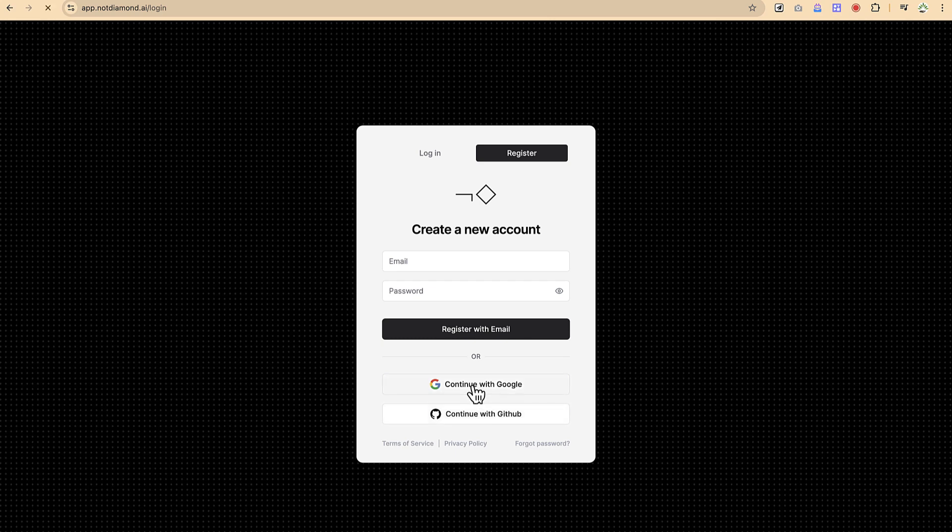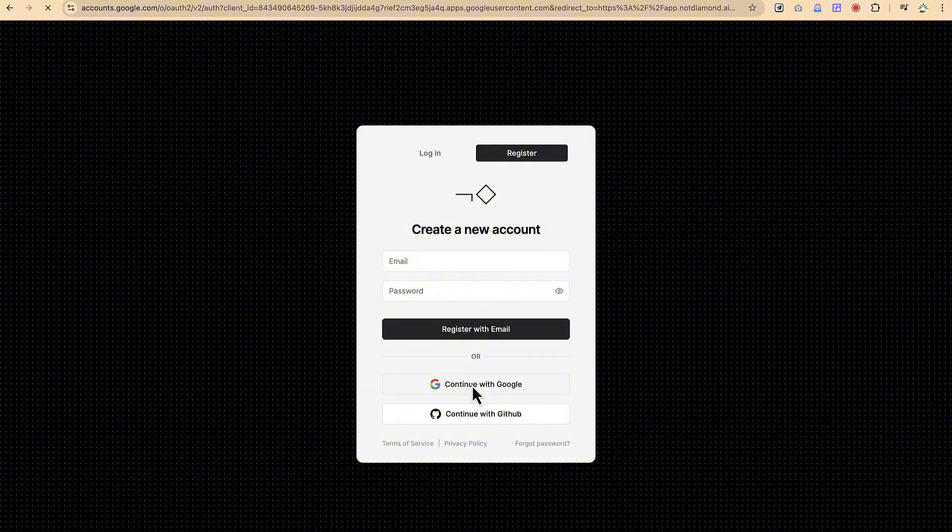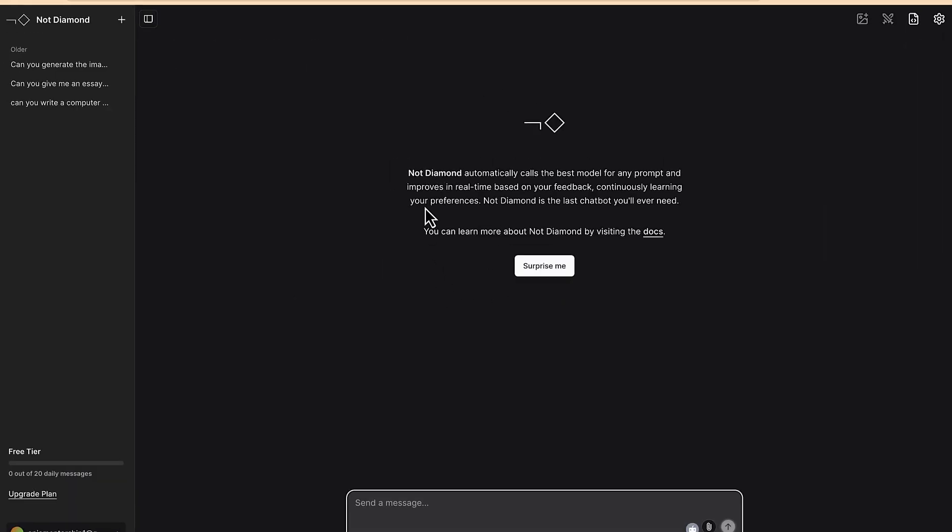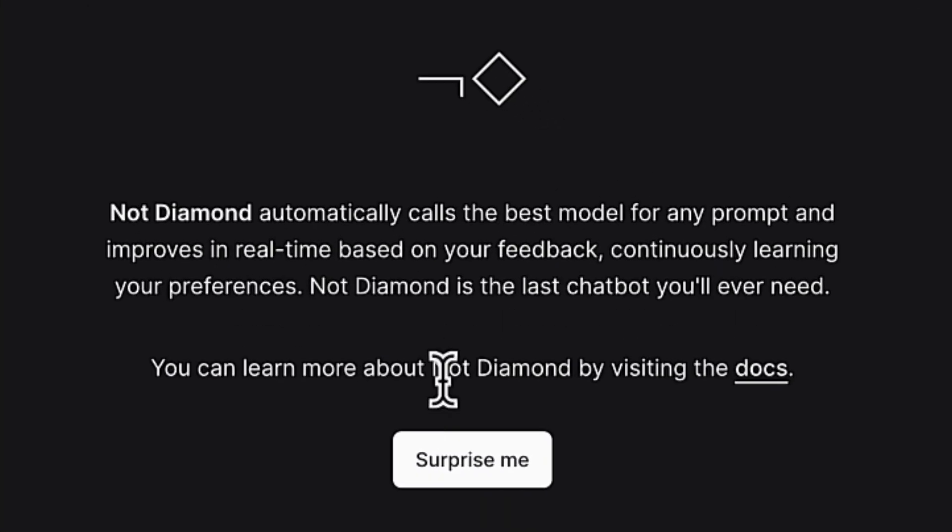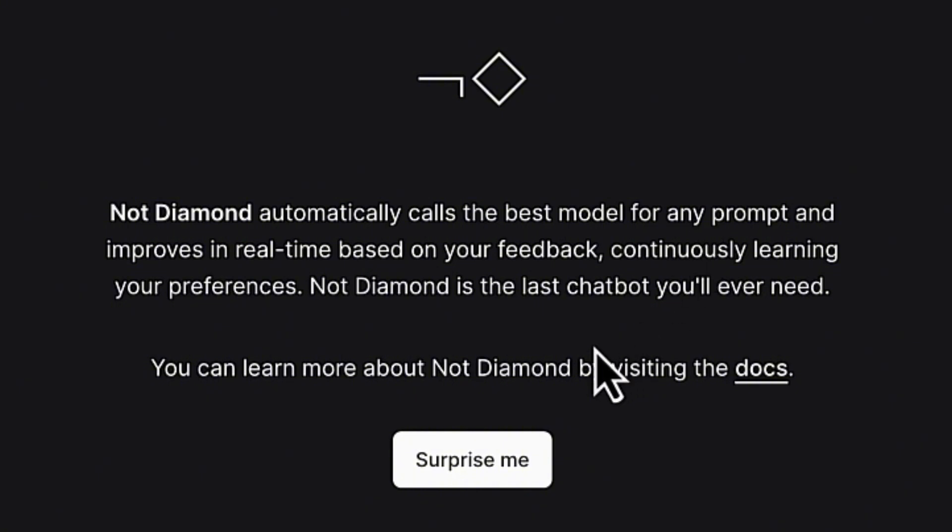So this is the platform. This is what you see when you log into the platform. Not Diamond automatically calls the best model for any prompt. This is not a usual AI model, this one is a combination of different types of models and depending on the type of question that you have, it is going to call in the best model to answer your question. And it's going to indicate at the end that this is the model that it has been using to answer the question.